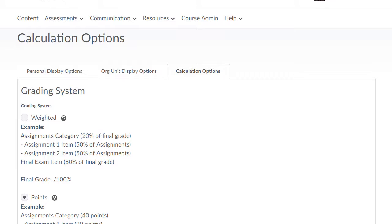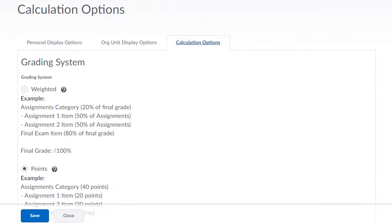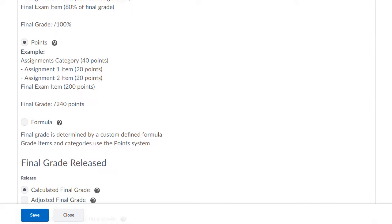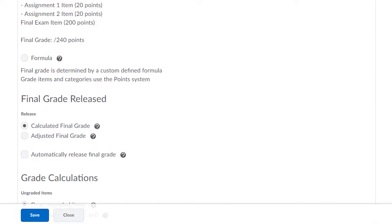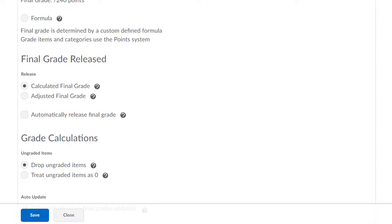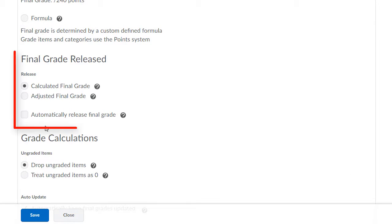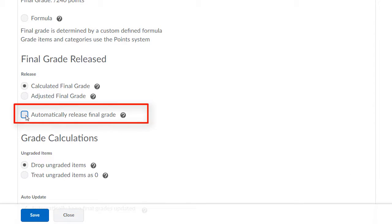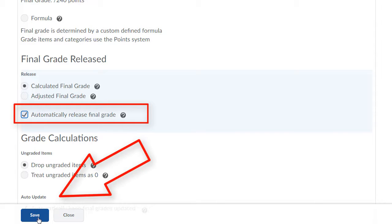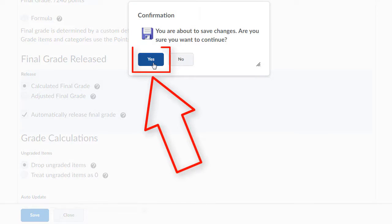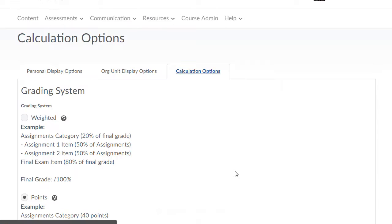Once in Calculation Options, scroll down until you see Final Grade Released, and then check Automatically Release Final Grade. Click Save. You'll be asked to confirm — click Yes, and it will tell you that it saved successfully.